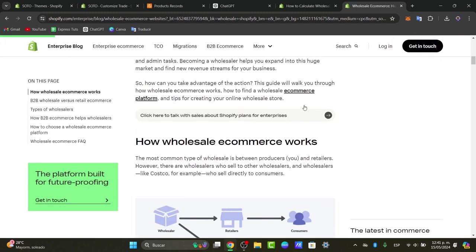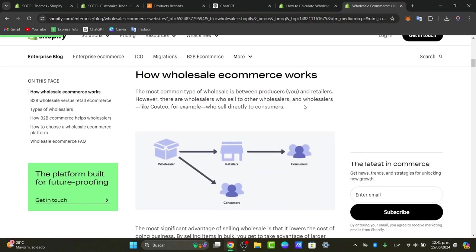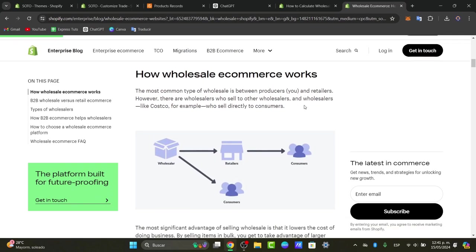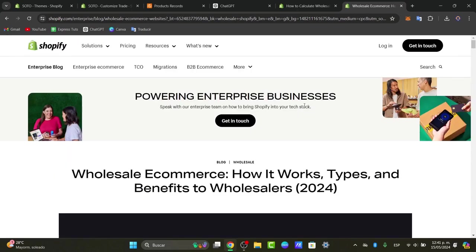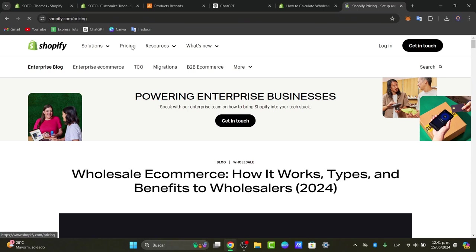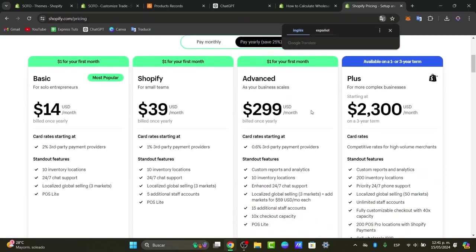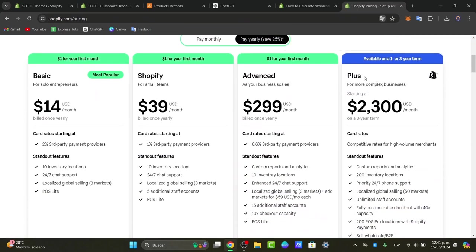If you can't afford the Shopify Plus pricing, we need to focus on solution number two. Let's move to step two — we're skipping Plus because at $2,300 it's not affordable for everyone.